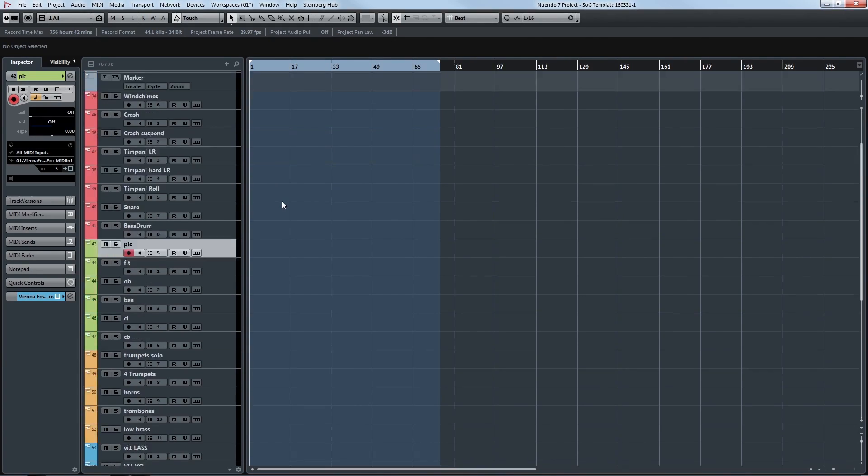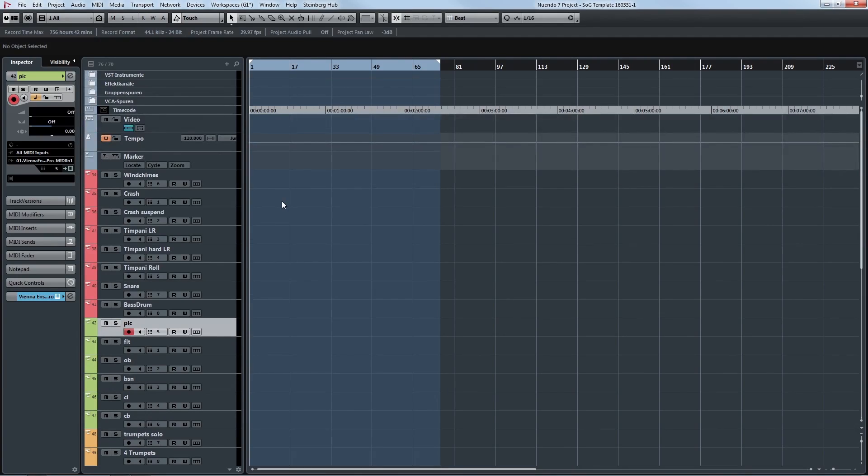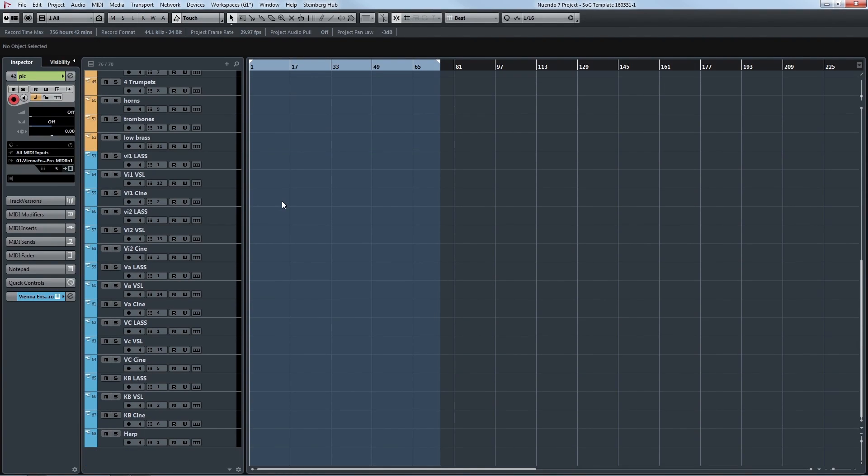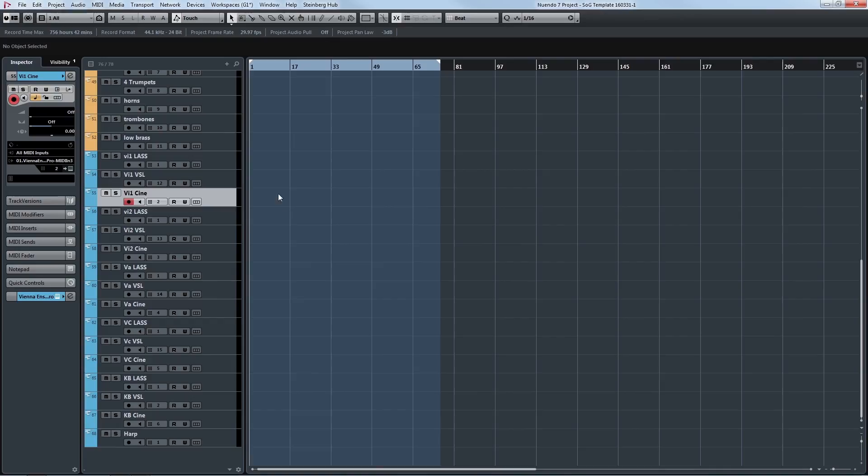And it goes on with all the orchestral instruments that we are working with. And because it's so many channels, it's always good to separate them to different screens. And this is what I did here.